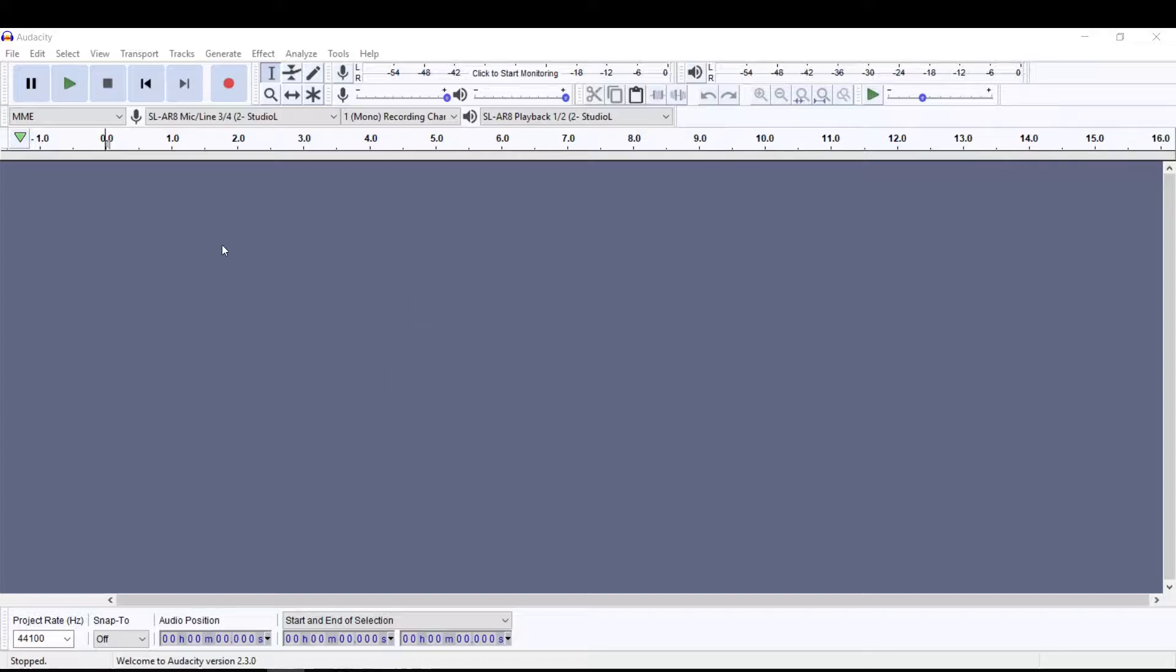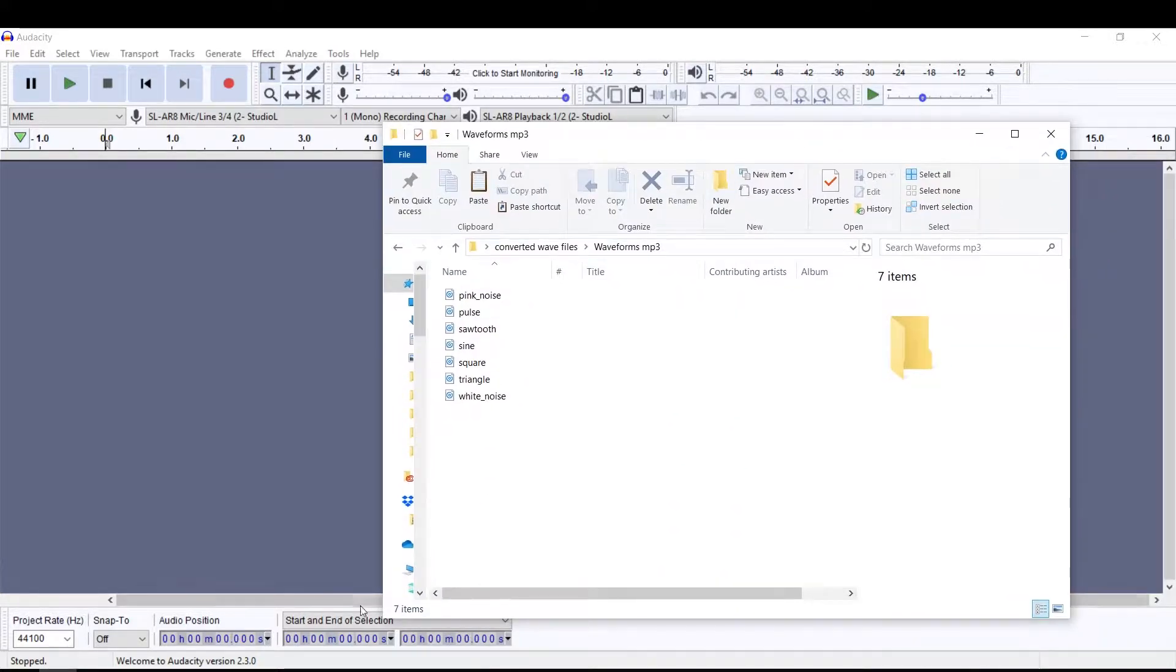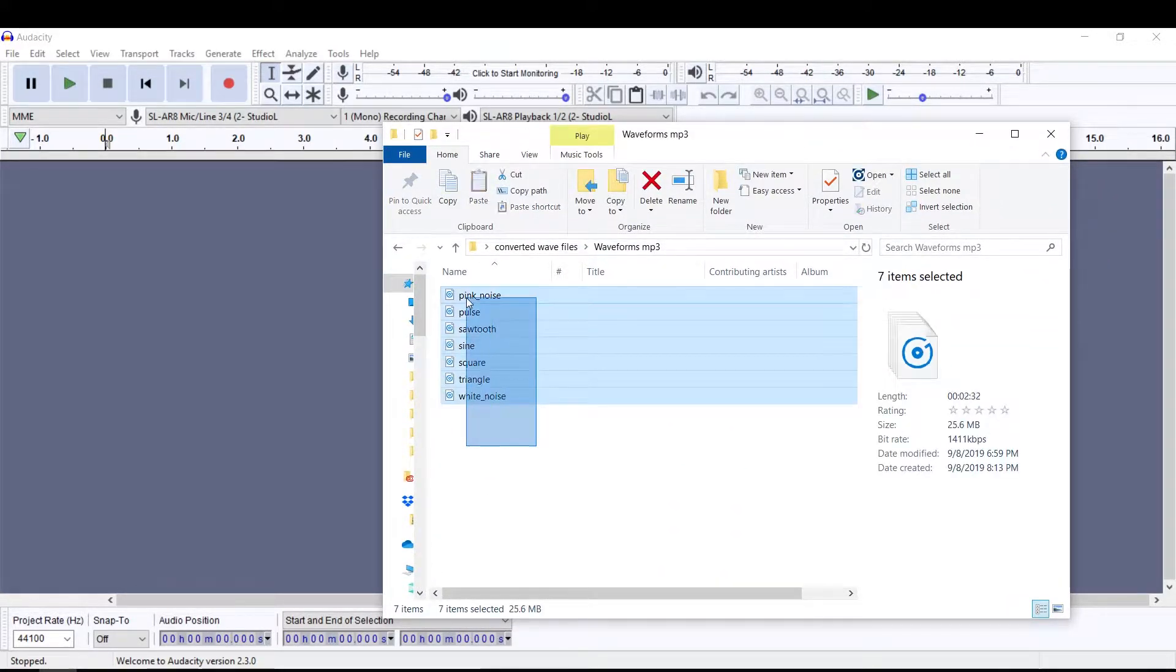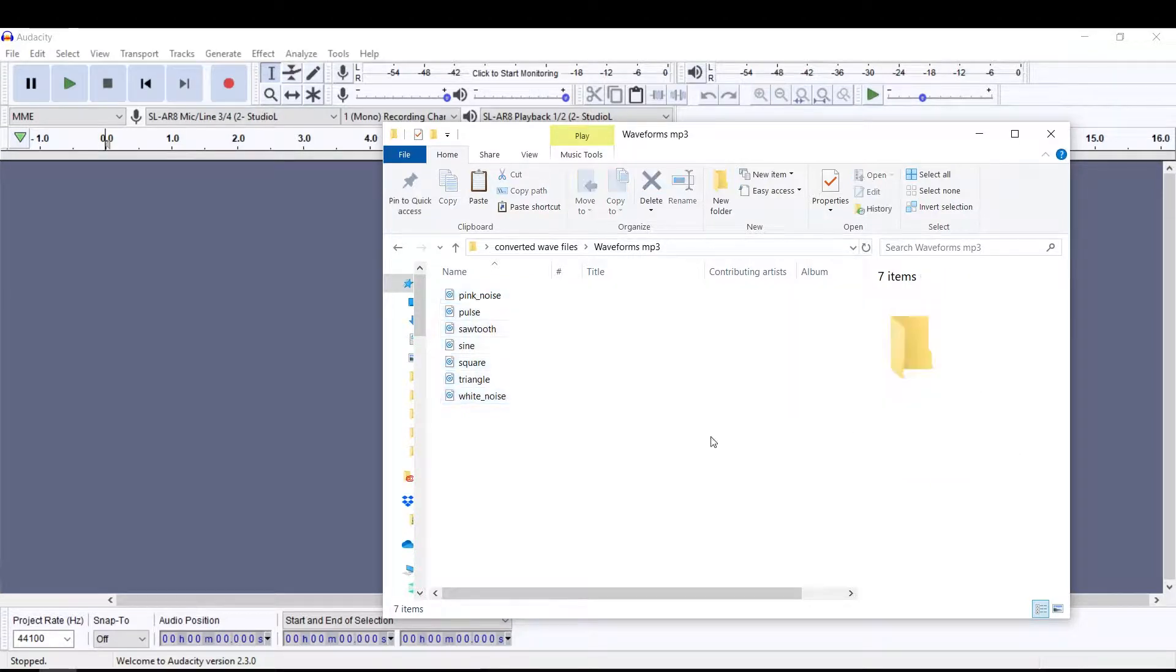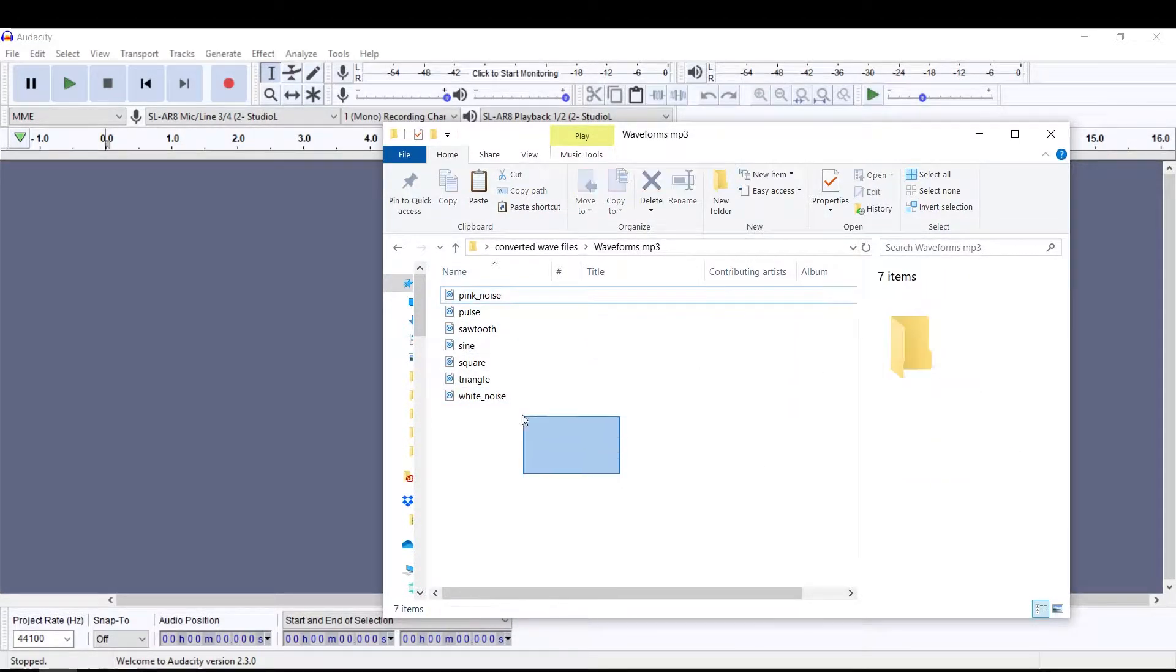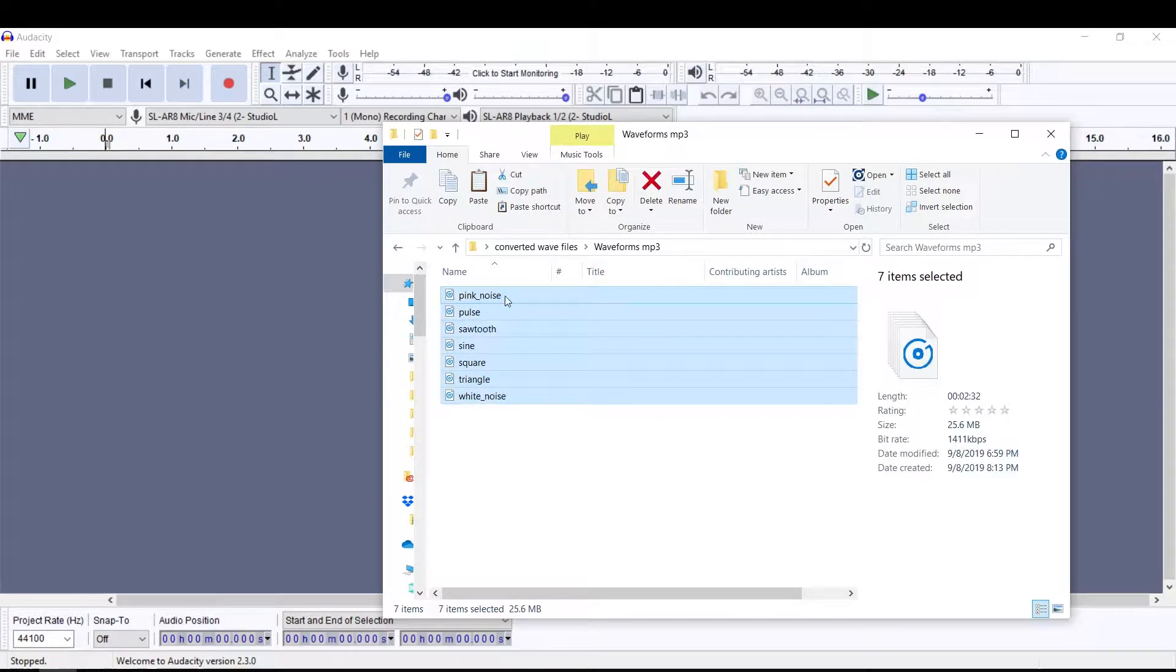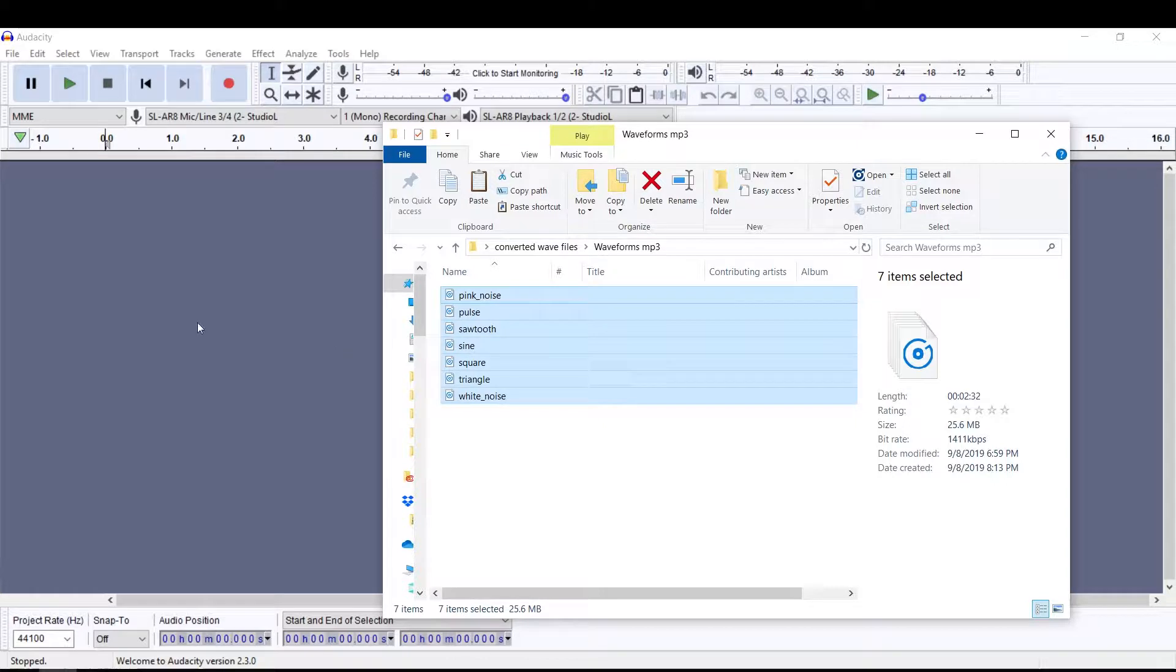So here I have Audacity open. What I'm going to do is I have a bunch of MP3s of waveforms here, and these are all MP3s that are fairly small in size. We're going to convert them or bring them back to WAV files so we can drag and drop them into a DAW and work with them.